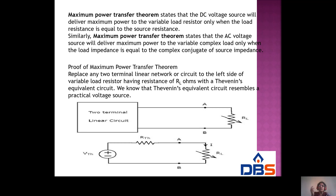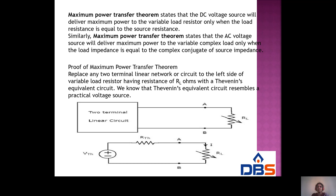So both in AC and DC: in DC, load resistance equals source resistance for maximum power; in AC, the load impedance equals the complex conjugate of the source impedance. That is nothing but the maximum power transfer theorem.